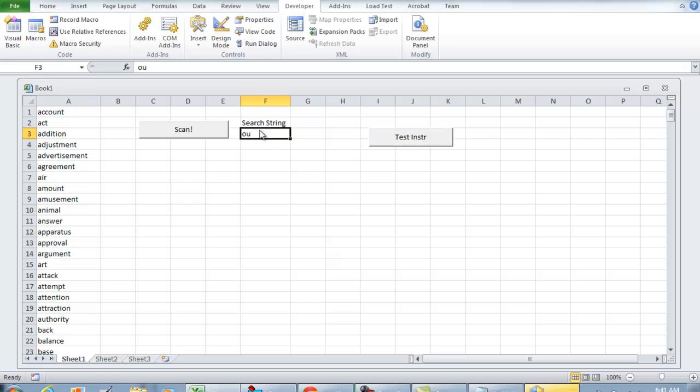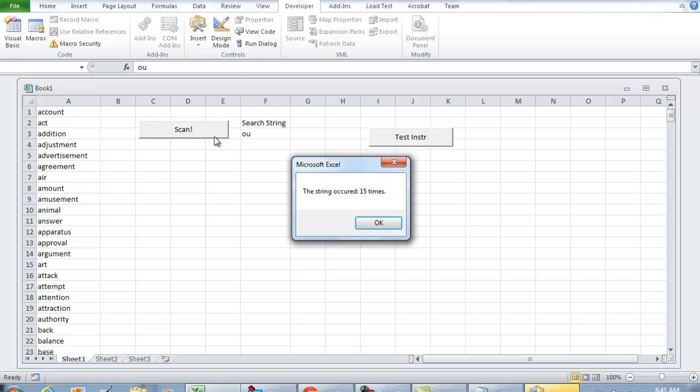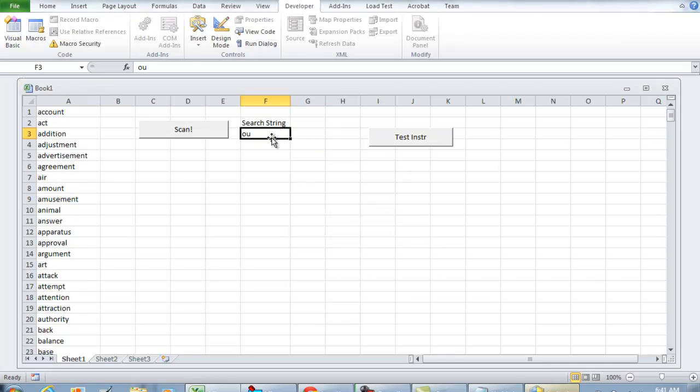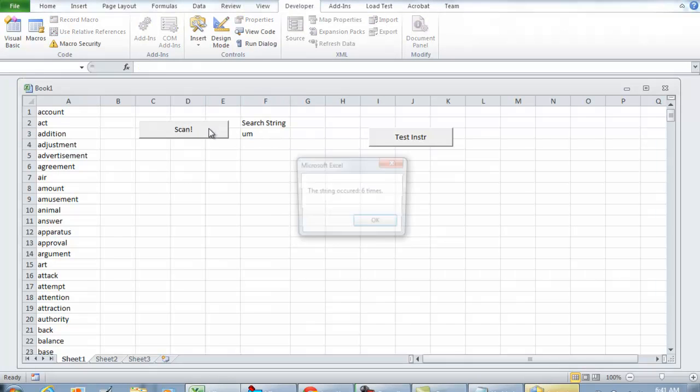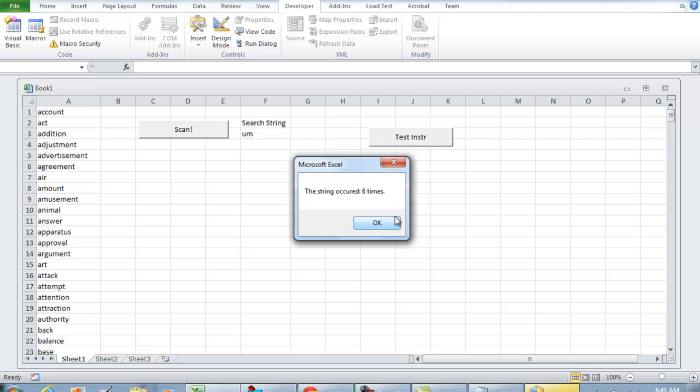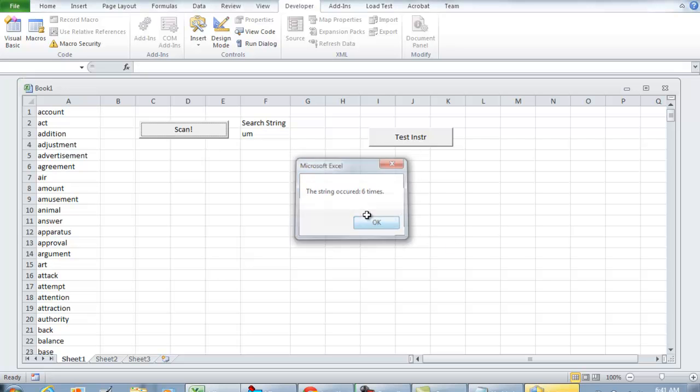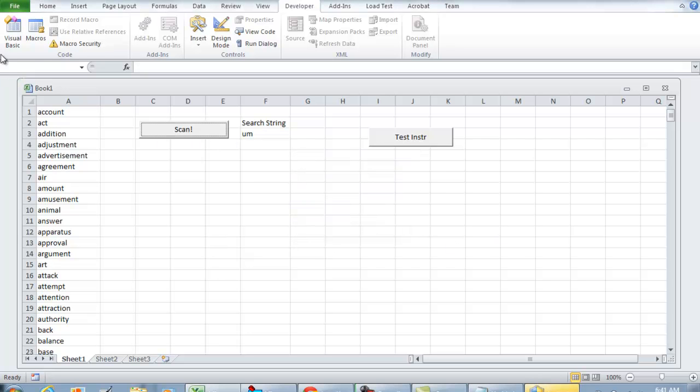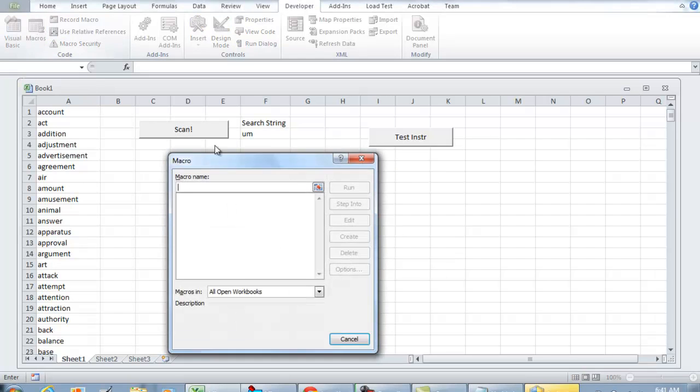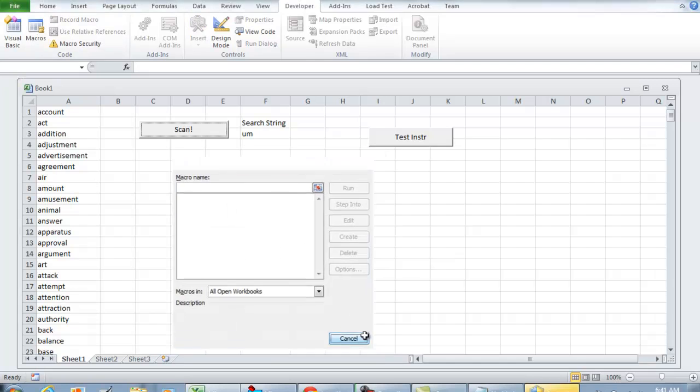I'm going to run it. The string occurred 15 times. If we were to change this to, let's say, UM and scan it, the string occurred six times. And that concludes this video.